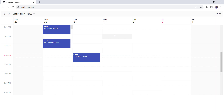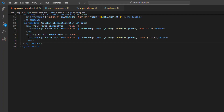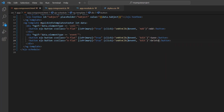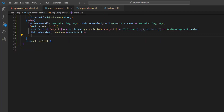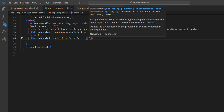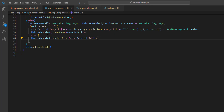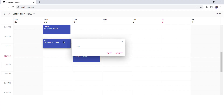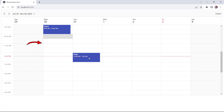You can also delete an existing event. To do so, add another button and change the caption to delete. I change the click event's callback method argument to 'delete'. In the on button click method, I add an else condition, call the deleteEvent method using the scheduler instance, and pass the id of the existing event. When this delete button is clicked, the existing event is deleted from the scheduler.